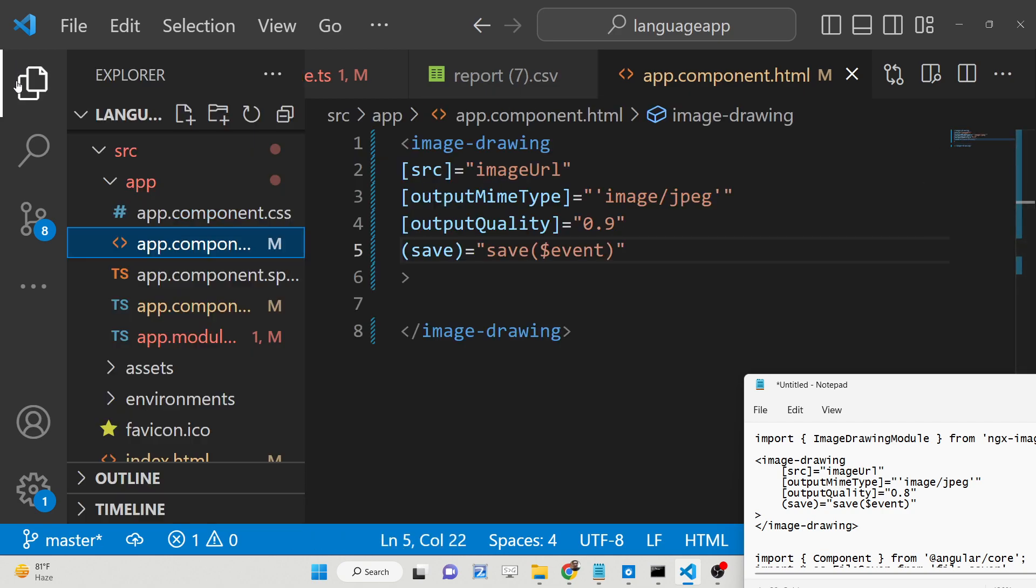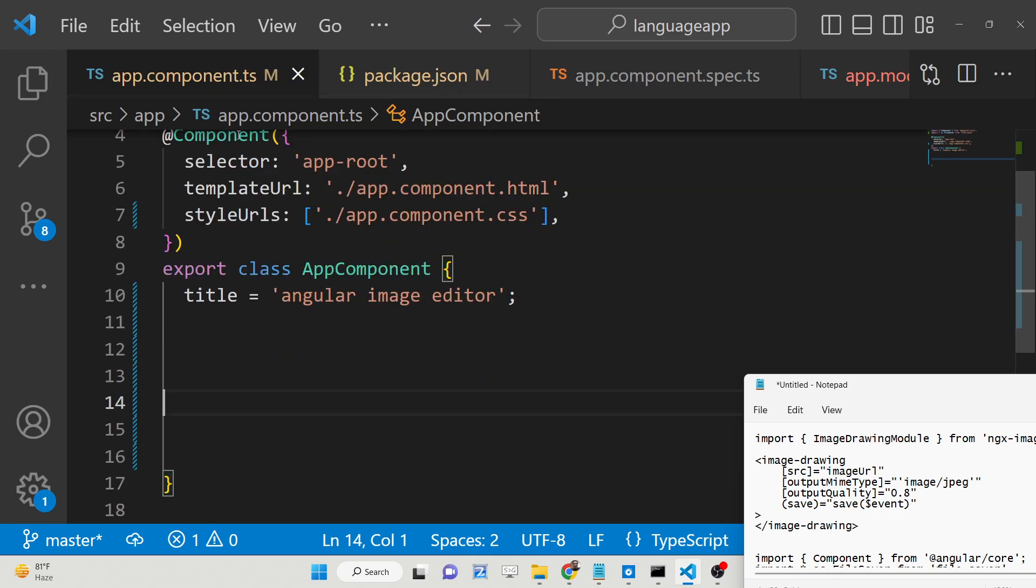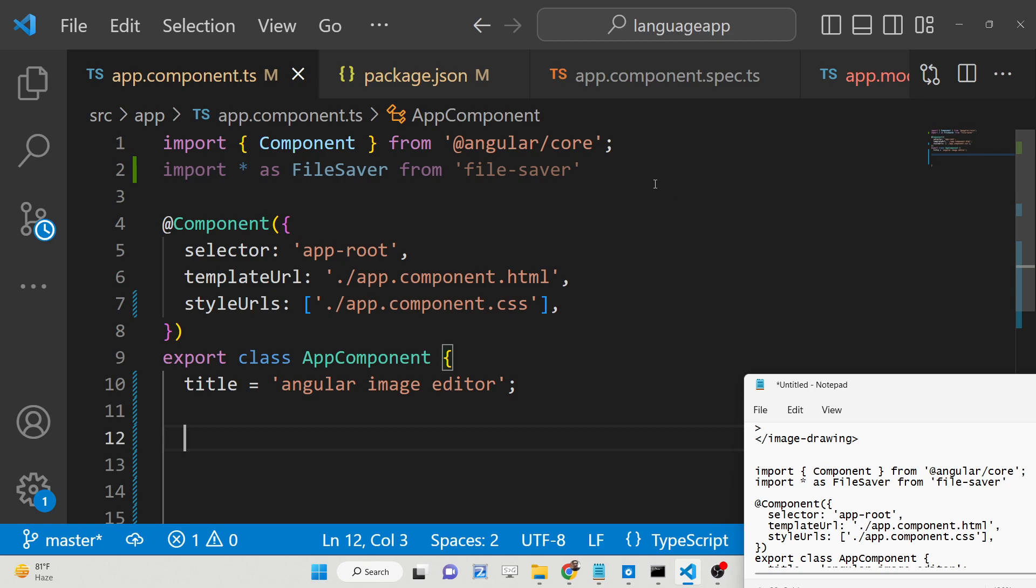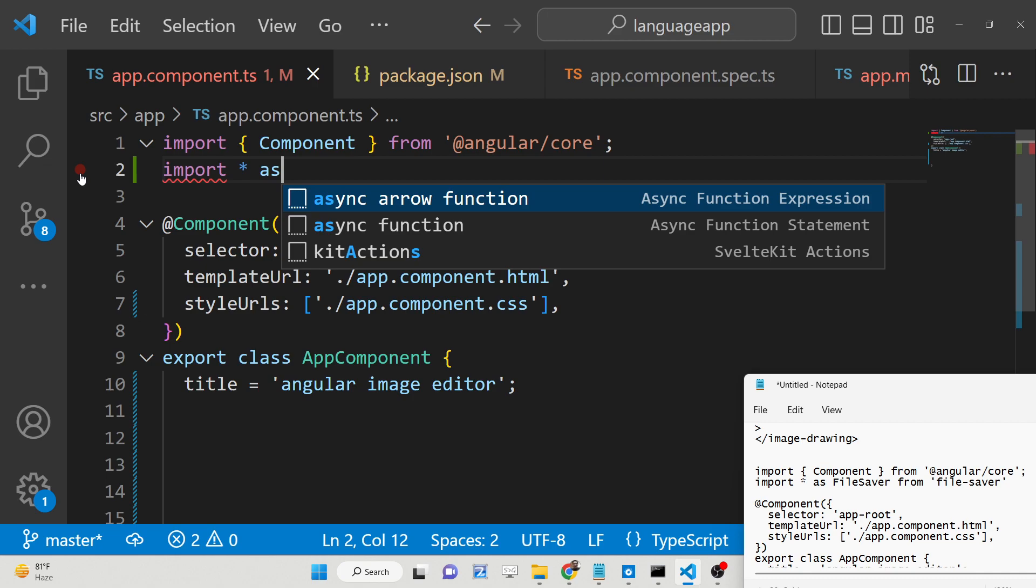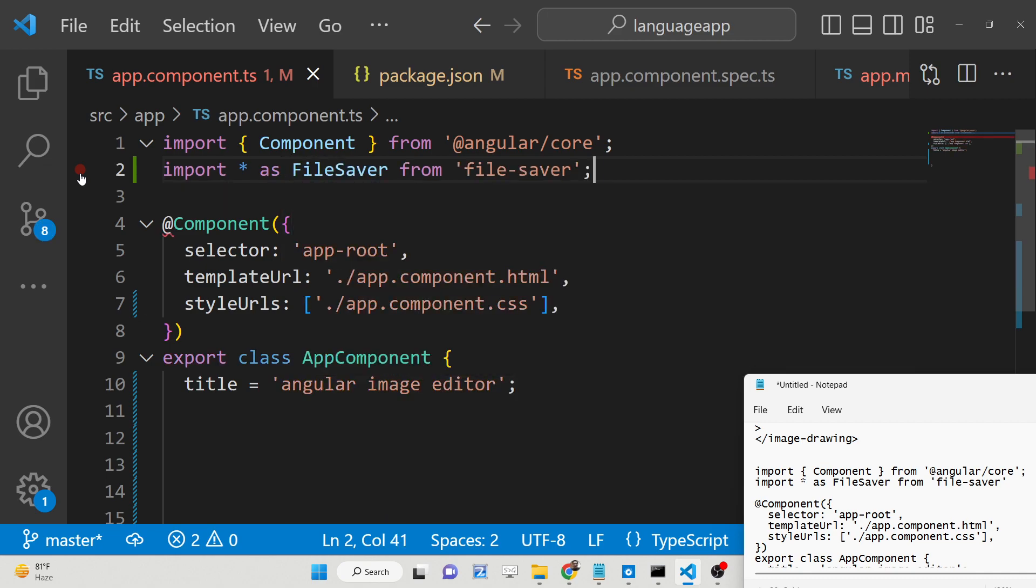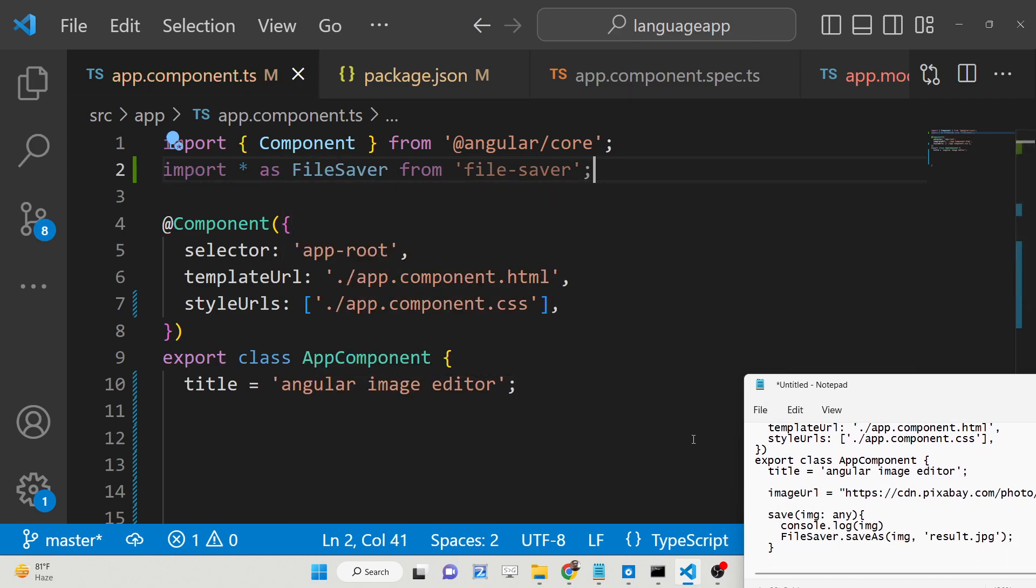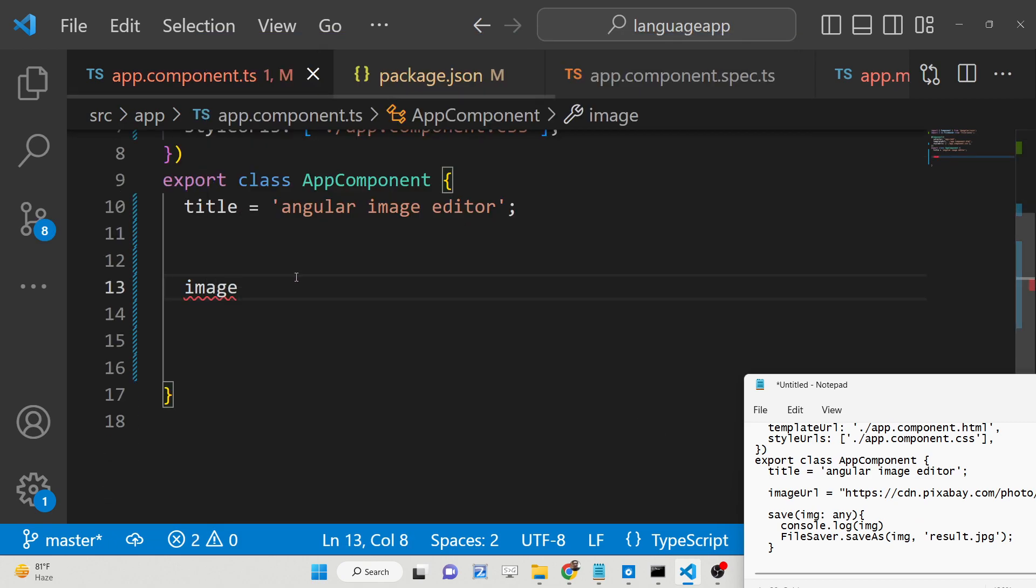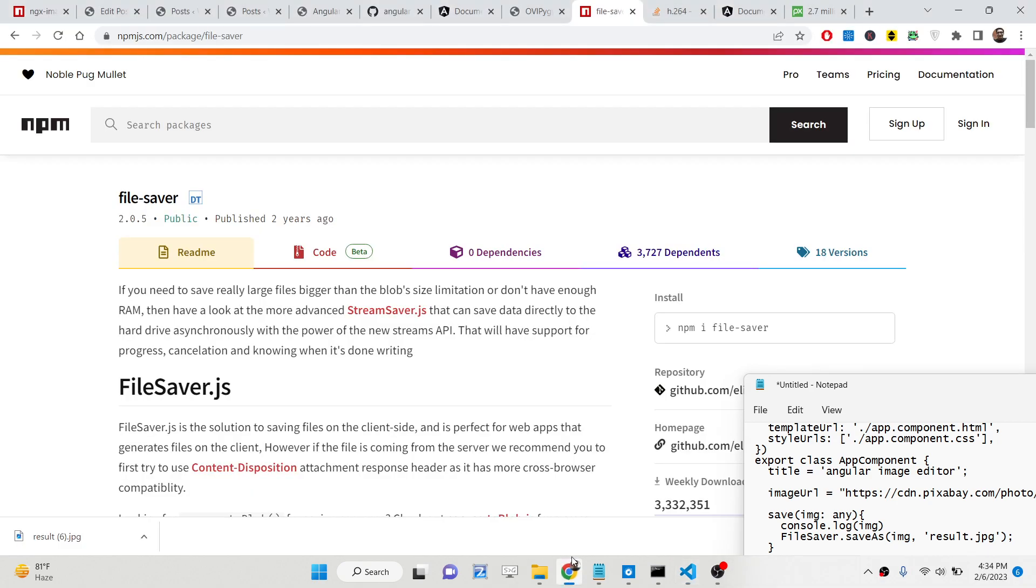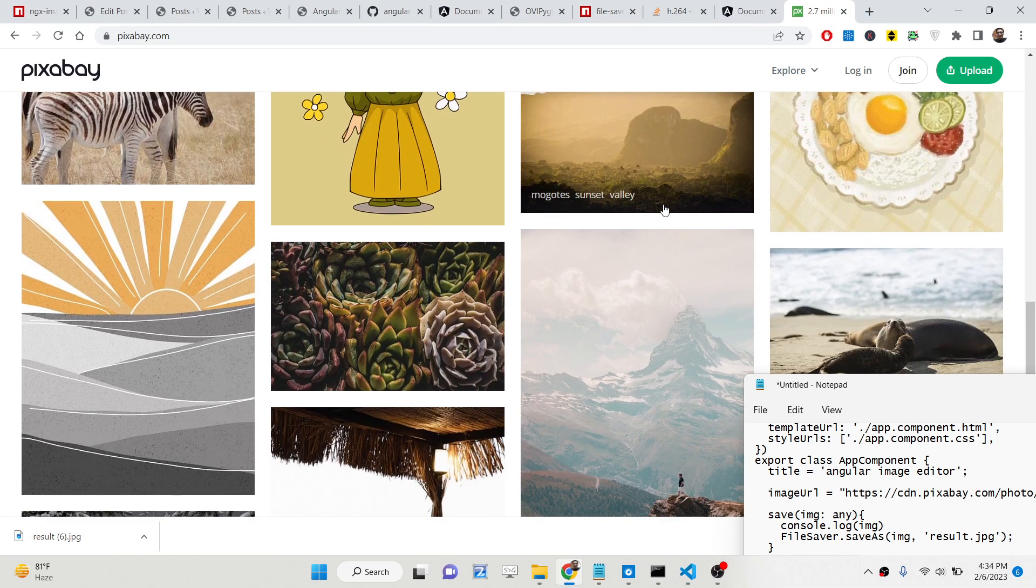And now we just need to initialize these options inside your TypeScript file. So just go to app.component.ts file and here you just need to first of all import that line at the very top for file-saver which allows you to download the file after you make the modification. So inside this basically we have first of all the imageUrl. So this URL you can take from any internet, make sure that you don't have copyright issue. So let me take this image, copy image address.